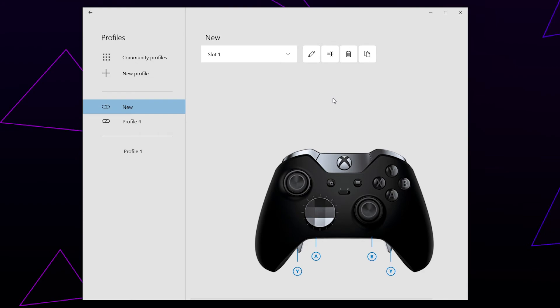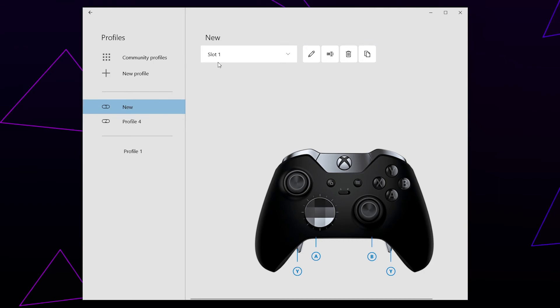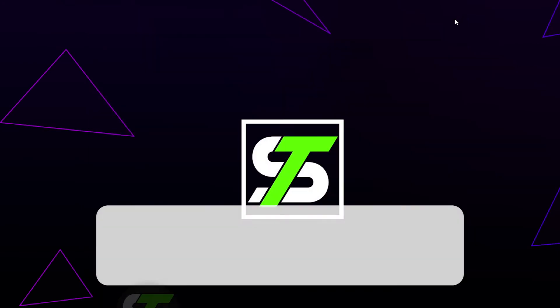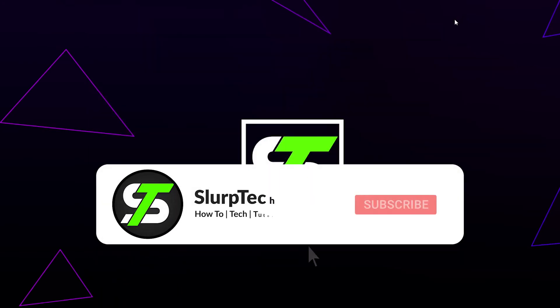If you want to edit the profile, you can do so by pressing the pencil icon. You can also duplicate your profile using the button on the right. Close the app and your settings will be applied to your Elite controller.